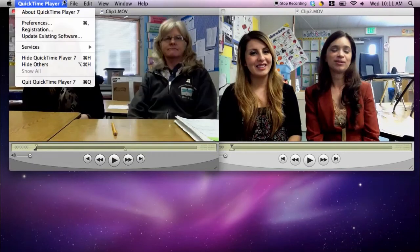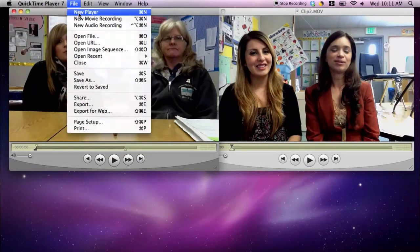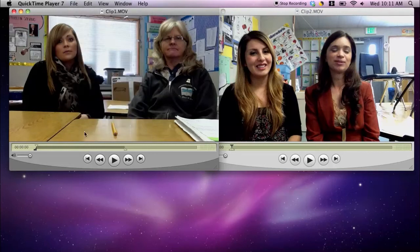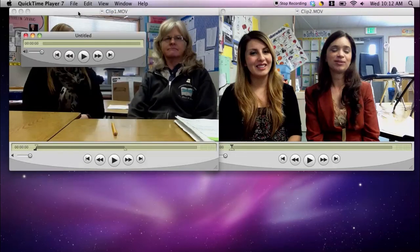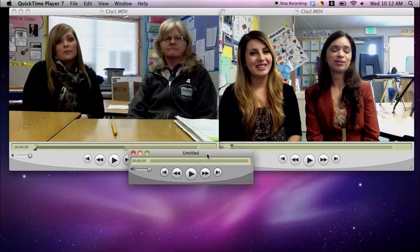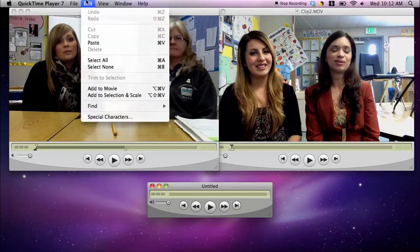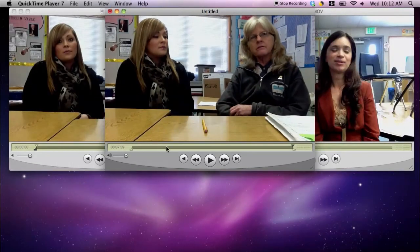Alternatively, I can open File, New Player, and paste what I have in that selection into a new player. So I'm going to go to Edit, Copy, then File, New Player, and in this new player I'll go to Edit, Paste. There is my 8 minutes in this one player. I'll do the same thing with the second clip and just paste it in the timeline right after this 8 minutes.